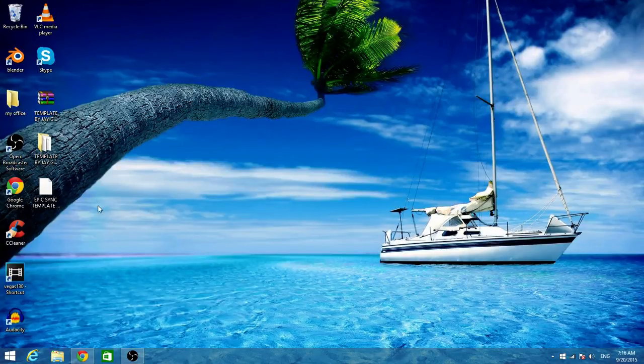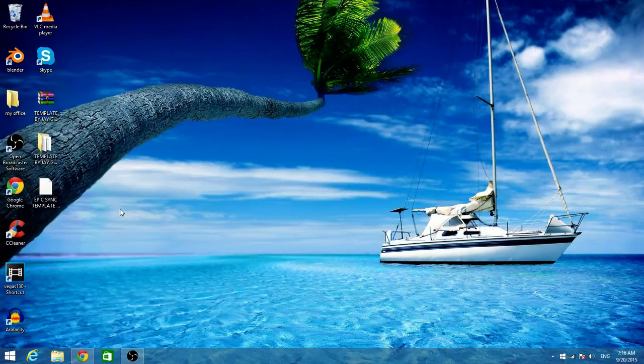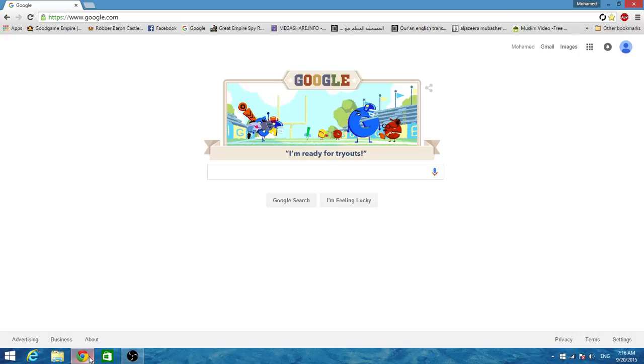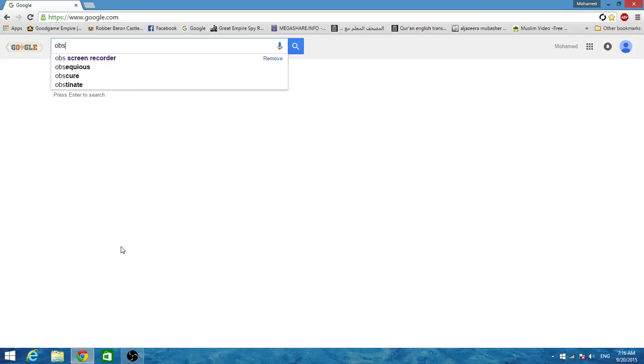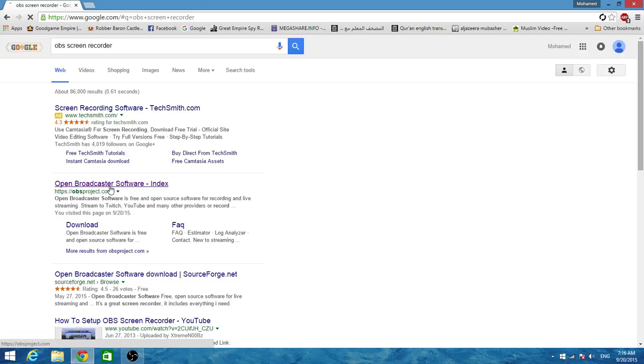This is a legit software and I really like it. I just got it today, I just downloaded it. It's called Open Broadcaster Software. You just go to your browser, search it up OBS screen recorder, go to the first one, you go here and